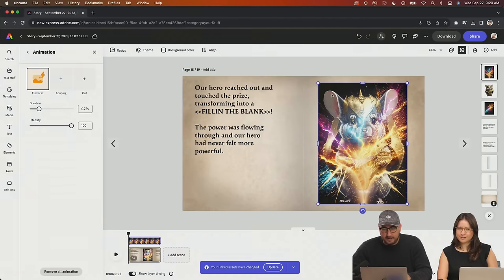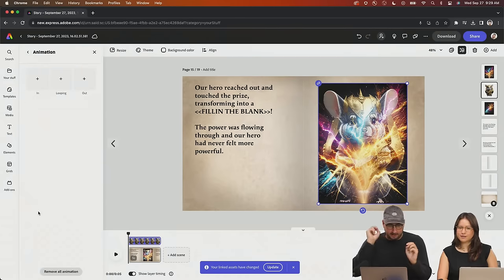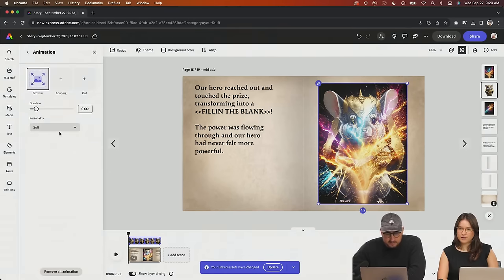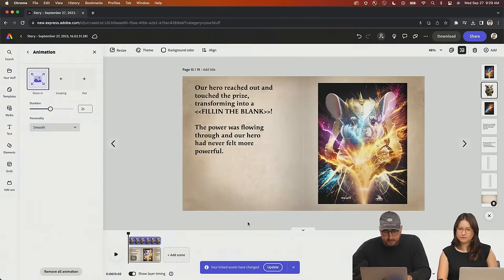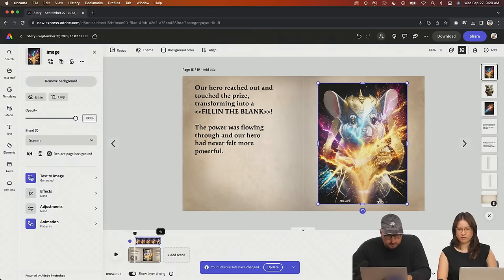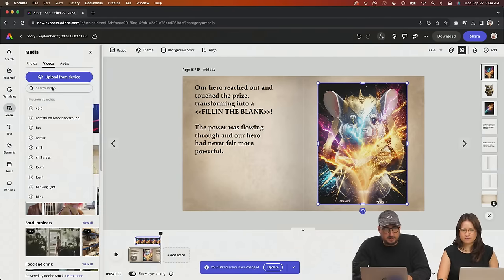We're also going to add our hero growing in — we'll have it grow very slowly over two seconds with smooth easing. Then I want to grab our little explosion and have that happen a little bit later in the scene. This is so cool how easily you can move around these aspects, just to give your illustration or whatever you're working on a little bit more flair.